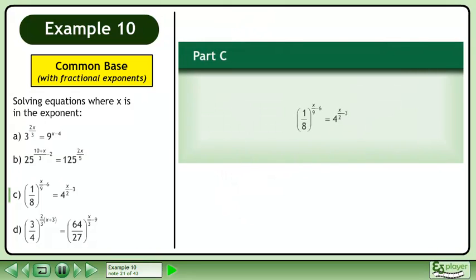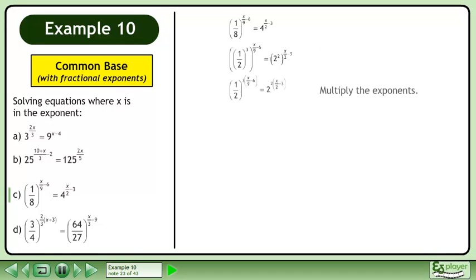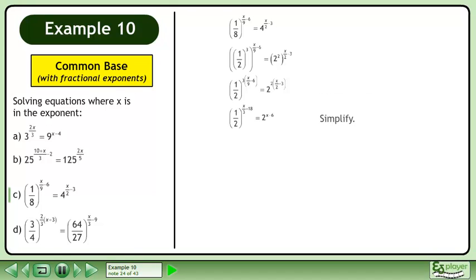In part c, solve 1 over 8 raised to the power of x over 9 minus 6 equals 4 raised to the power of x over 2 minus 3. Write each base as a power of x over 3. Multiply the exponents.